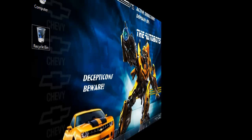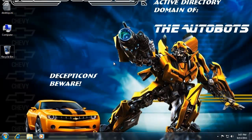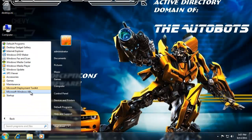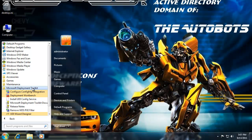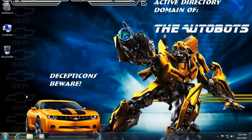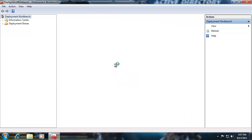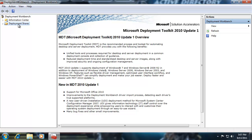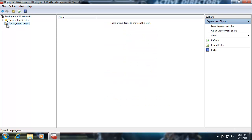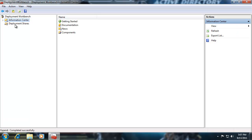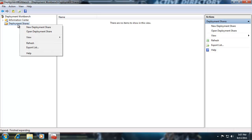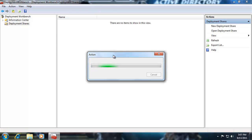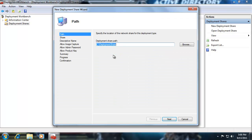Four: create a deployment share. Now that we meet all the prerequisites and have the AIK and deployment toolkit installed, I'm going to click on Start, All Programs. There's the Windows AIK, but what we need is the Deployment Workbench from the Microsoft Deployment Toolkit. The very first thing we need to do is create a deployment share, since there won't be any. I'm going to right-click on Deployment Shares and select New Deployment Share. This will launch the configuration wizard. I'll go with the default path — that's the typical deployment share — and it will add a dollar sign to make it a hidden share.